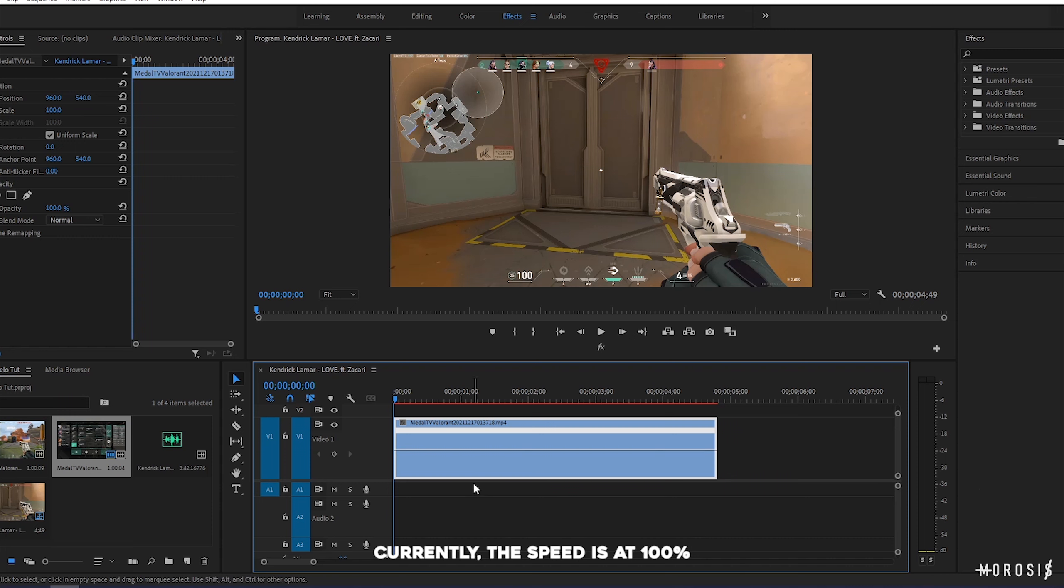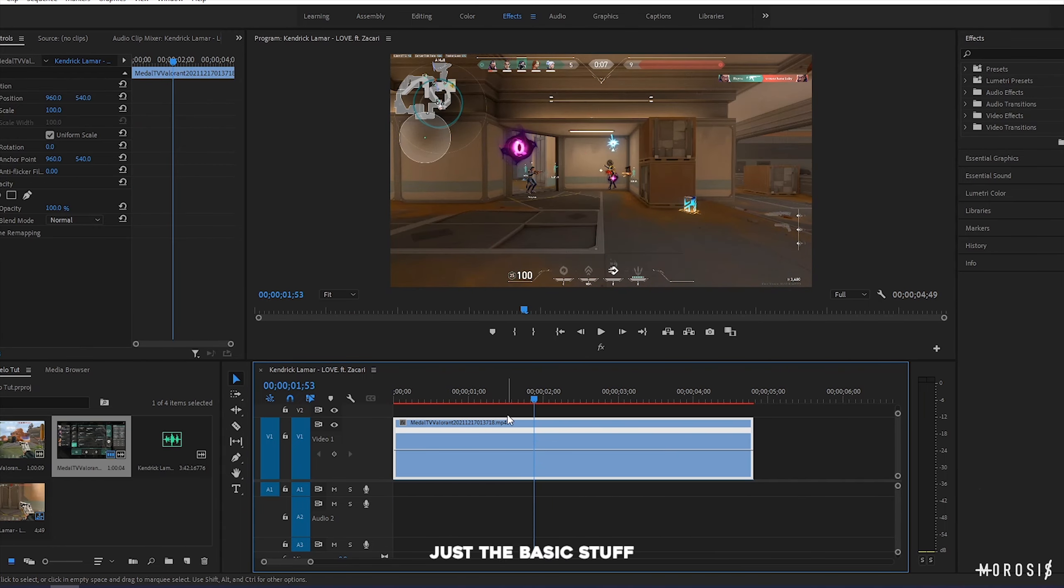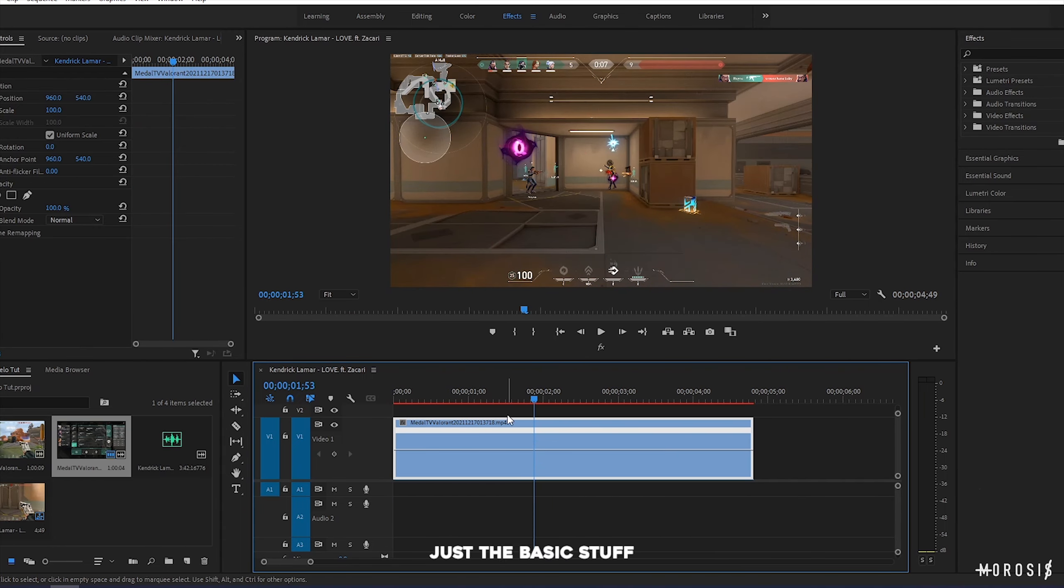You should see a line pop up on your clip. This is equivalent to the speed of the clip. Currently, the speed is at 100%, which is the default speed. If I raise the line, the speed increases, which makes the clip go faster. If I lower the line, the speed decreases, which makes the clip go slower.